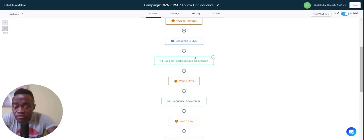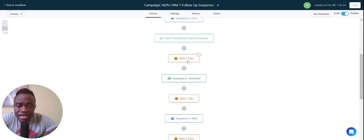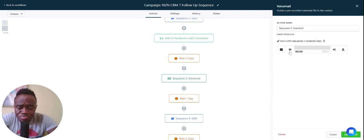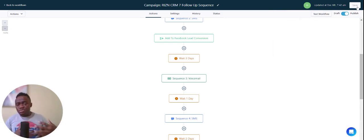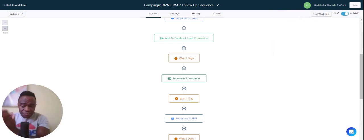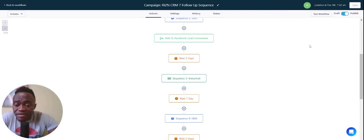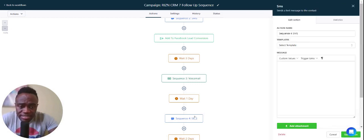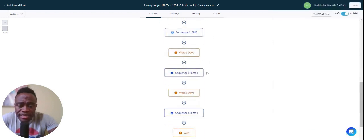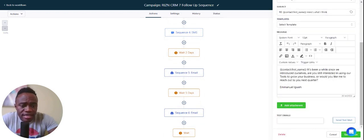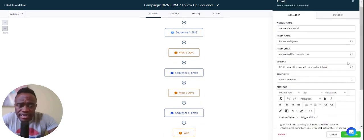After the email and SMS go out, we wait three days, then a voicemail goes out — I record it to make it personal. So they've received an email, an SMS, then a voicemail. If they still haven't responded, they get another SMS saying, 'Hey, it's Emmanuel — I called you yesterday, did you get my voicemail?' Then they get another email saying it's been a while since we introduced ourselves.